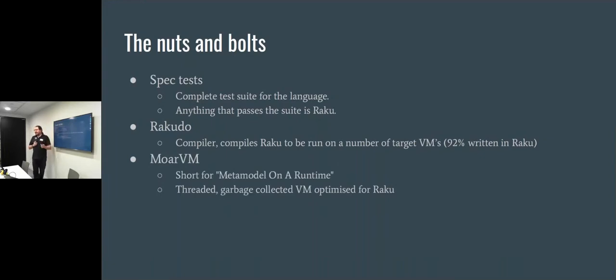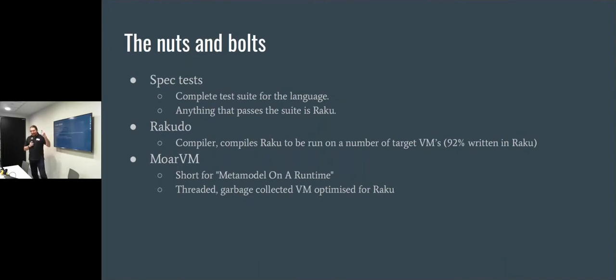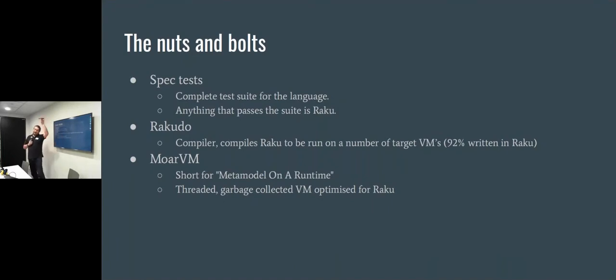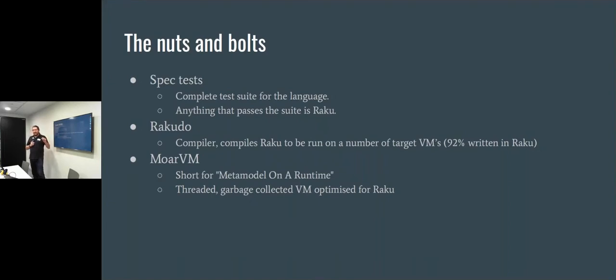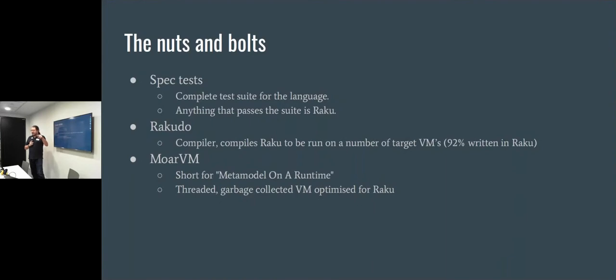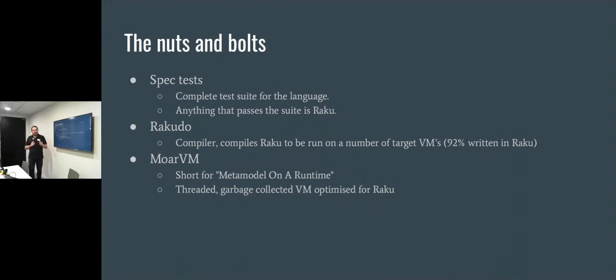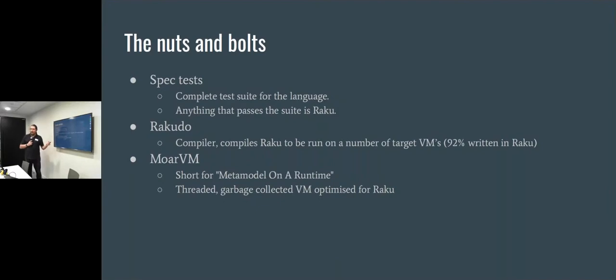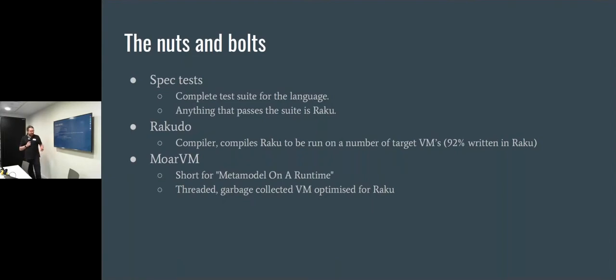The main target for Raku is MoarVM, short for Metamodel on a Runtime. It's an object-based, threaded VM. I'm more of a coder, this compiler stuff is slightly over my head, but it's optimized for Raku. Garbage collected, has got some really lovely little sneaky things in it, like it's got one thread that just runs watching your code as it's happening and looks for hot code. So if it says, well, this function seems to be getting run quite a lot and you haven't given it a type, but every time you've called it with an integer, maybe I'll just swap in a version that just expects an integer and runs that a little bit faster because it's not going to be checking at the beginning what you've passed it.